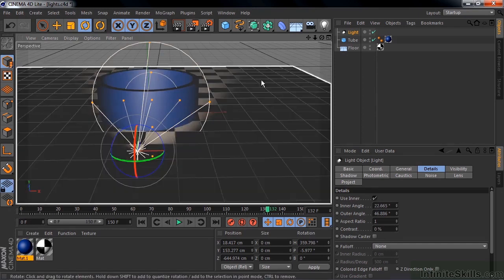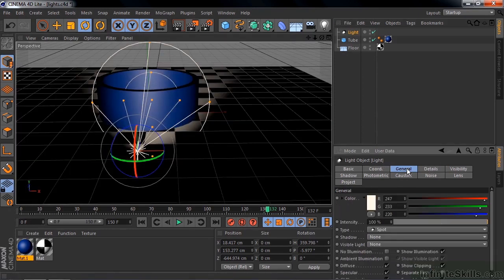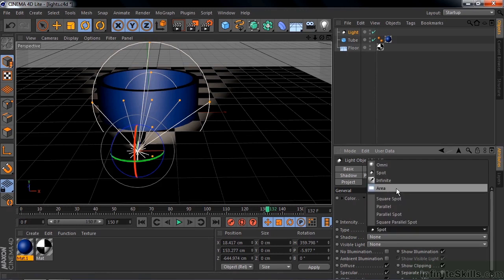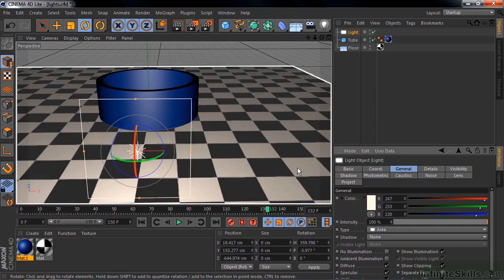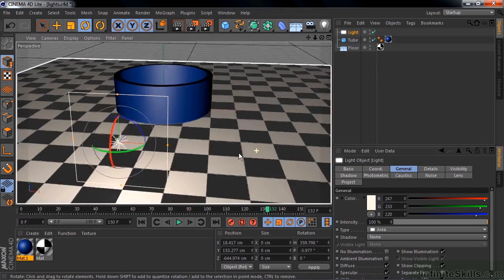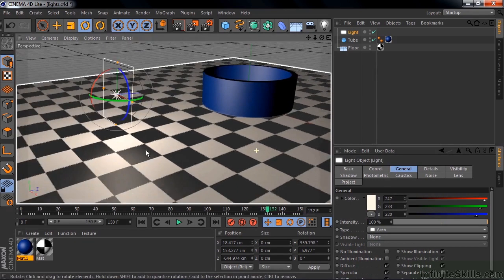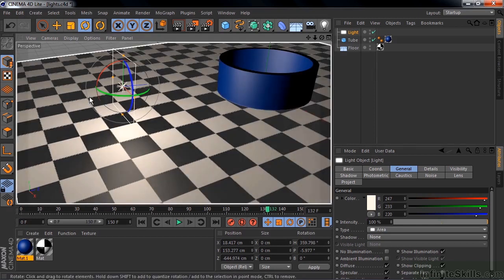So I click back on you, go to general, and I switch here to area. Area is something you haven't seen inside After Effects. Area is kind of like a soft box that has two sides. The light goes on both sides of this rectangle. Let me turn the scene around a little bit here so you can see it. So light emanates both directions, this way and this way from this rectangular thing.